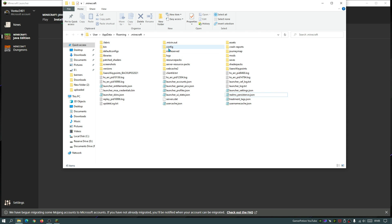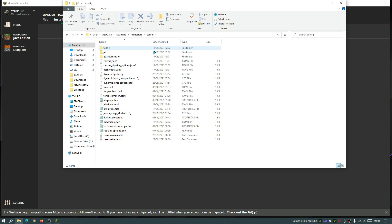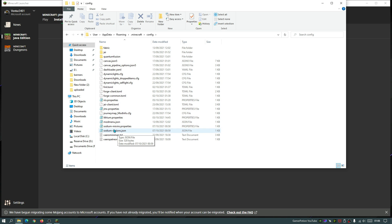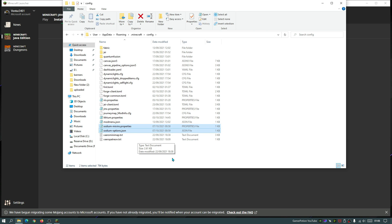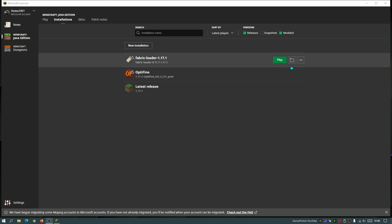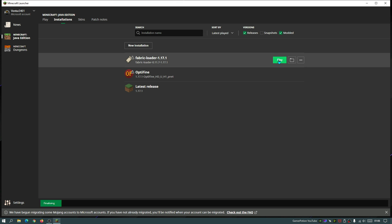Now if you go into the config section, go into the config folder as I'm showing you right now. If you scroll down, you will see there's two files here that have sodium in the prefix. Look for the sodium.mixins.properties file and the sodium.options.json file as well. Just highlight both of these files and delete those as well. Now we can close down this folder and go back into our fabric loader for 1.17.1 and let's wait for the game to now load up.